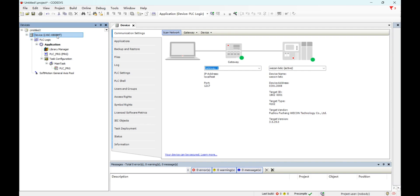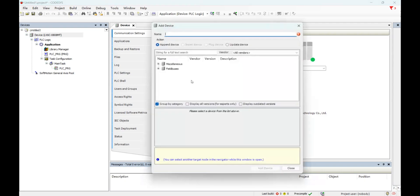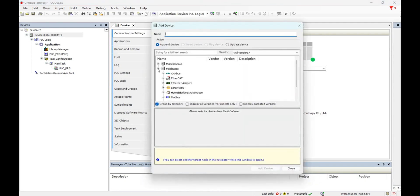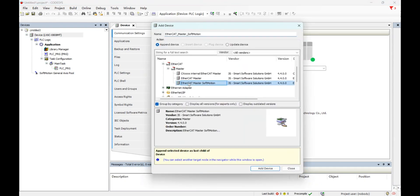And now we need to add device. Select EtherCAT, EtherCAT master soft motion.